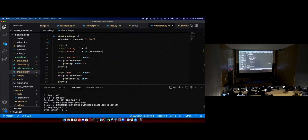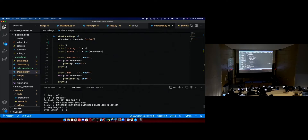For "hello", every character was a single byte — five bytes for five characters, because they're all ASCII. The string length equals the number of bytes. When it's all ASCII, string length is the same as byte length.